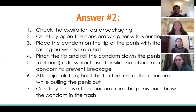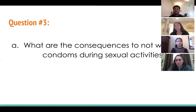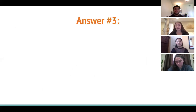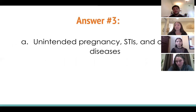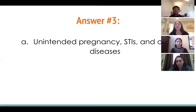Question three: what are the consequences of not wearing condoms during sexual activity? The answer: unintended pregnancy, STIs, and other diseases. Make sure you're always using condoms if you're going to engage in any sexual activity because they do prevent these things.